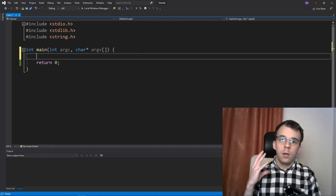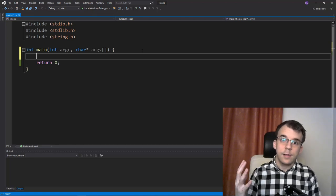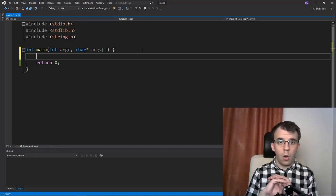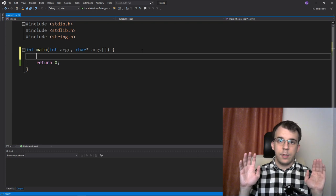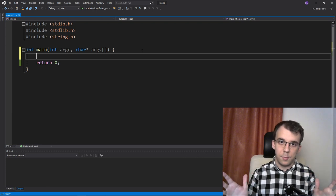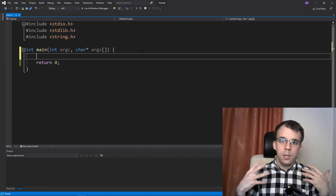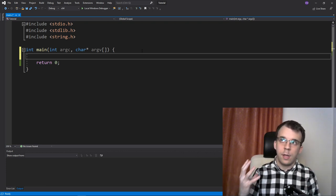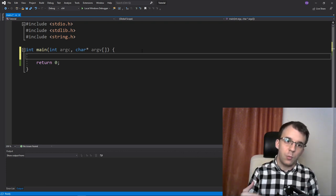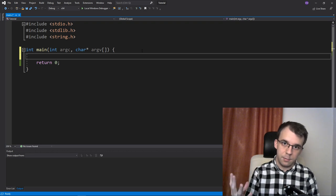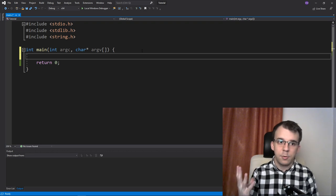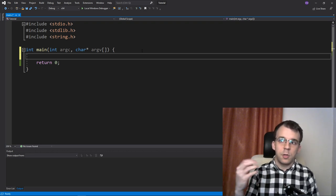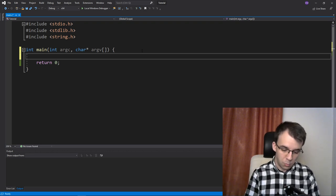In today's video, I want to take a look at a data type that is used all around the standard library and you should probably know about it and you should use it whenever it's needed. That type is called size_t. But first, let's get to a simple example.